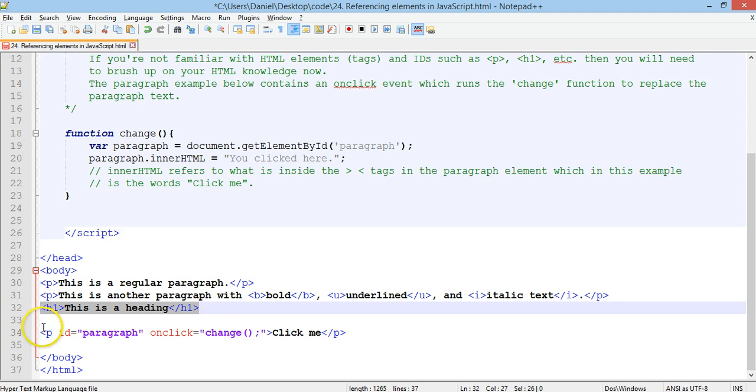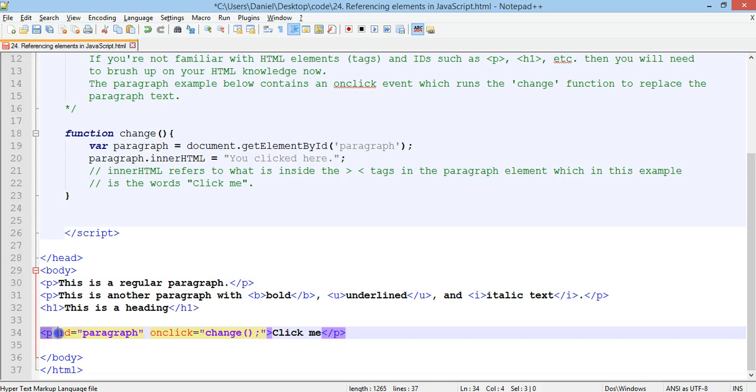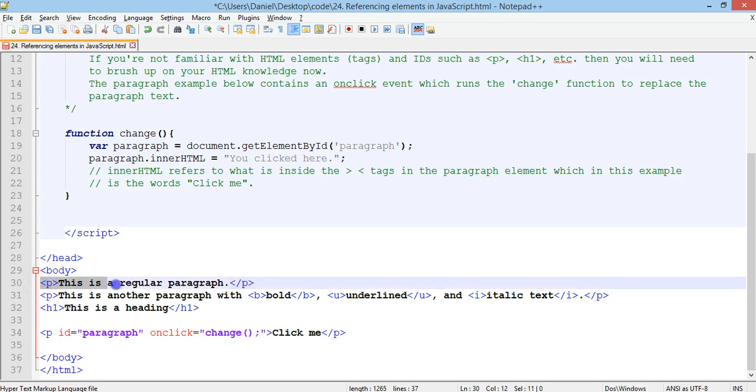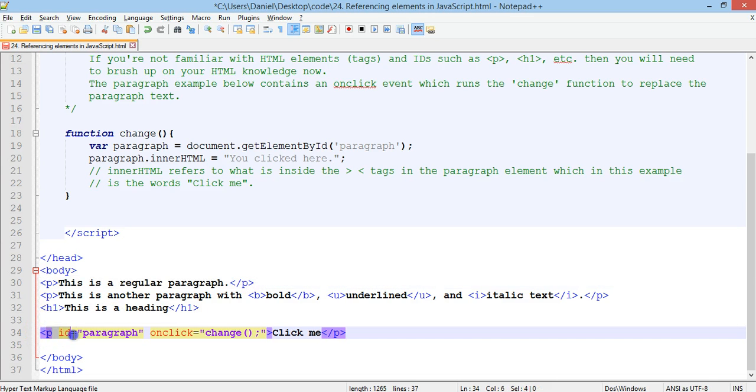But, we can give our tags, or elements, an ID. So, this paragraph has an ID called paragraph. Alright, this paragraph here has no ID. Alright, so on line 34, we've created a paragraph and we've given an ID called paragraph.